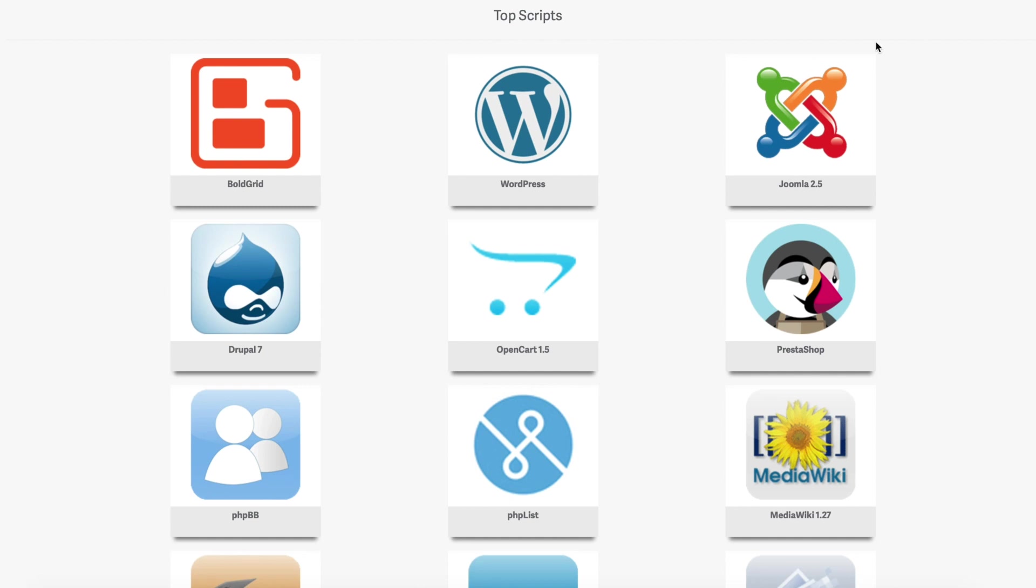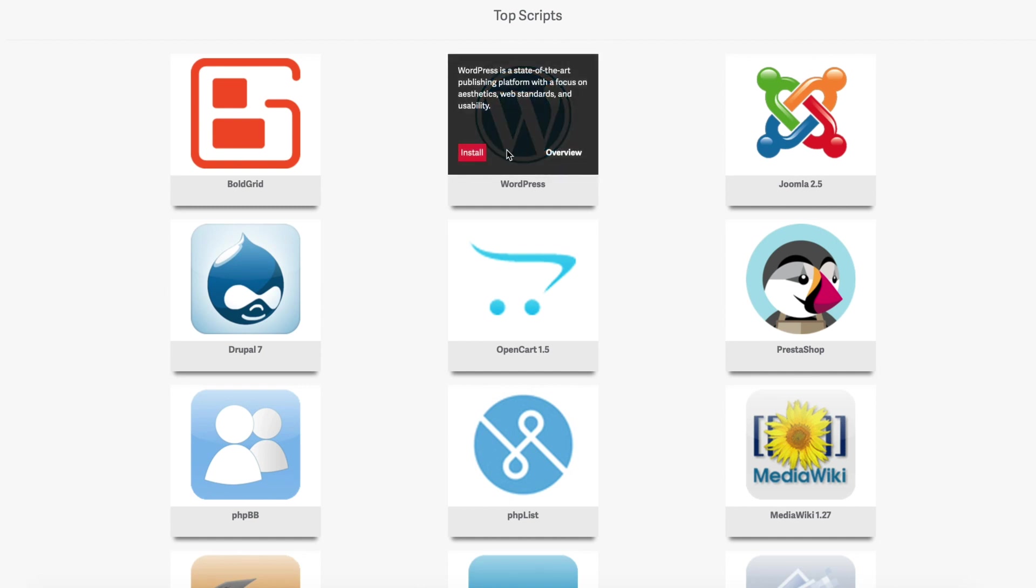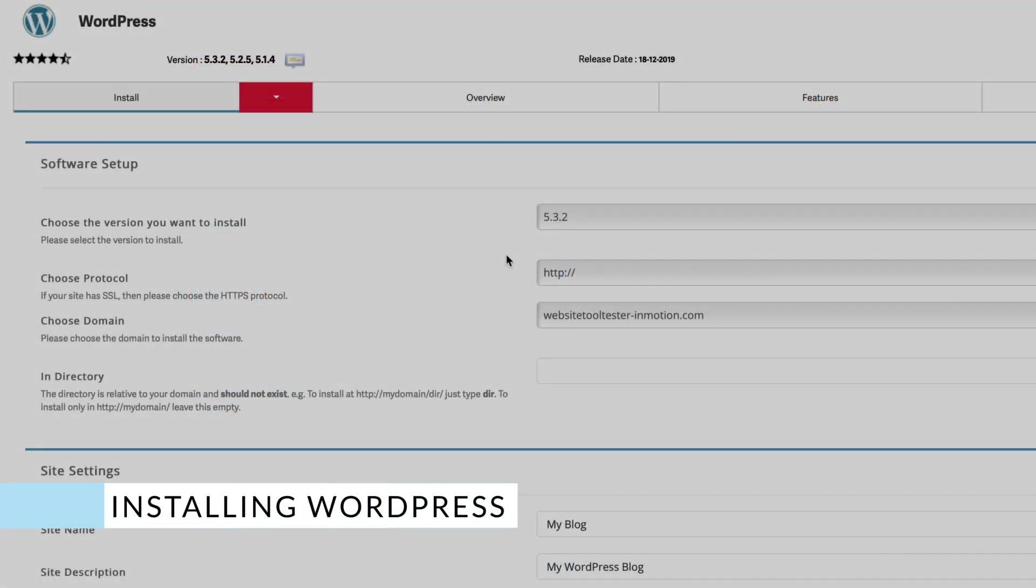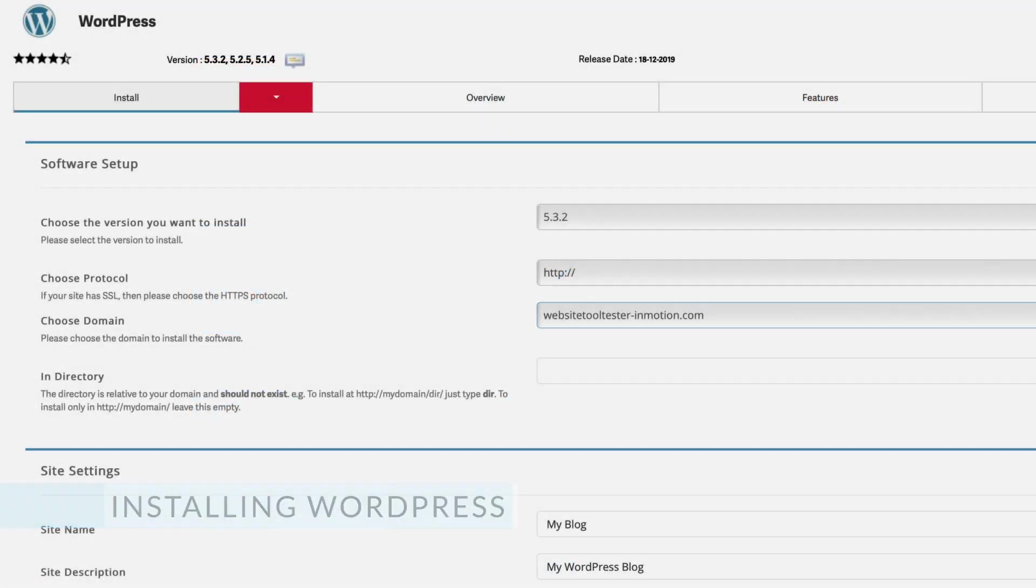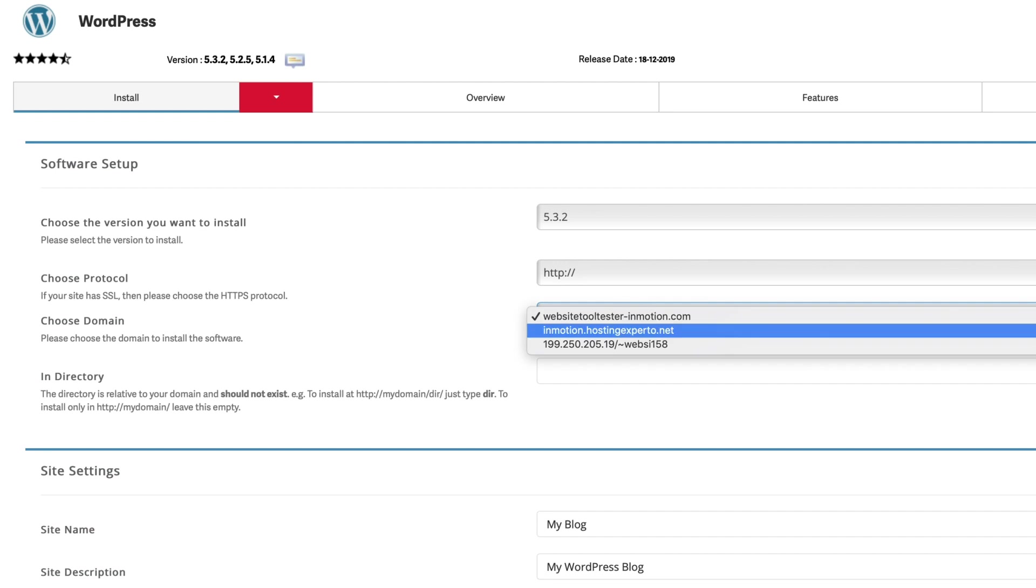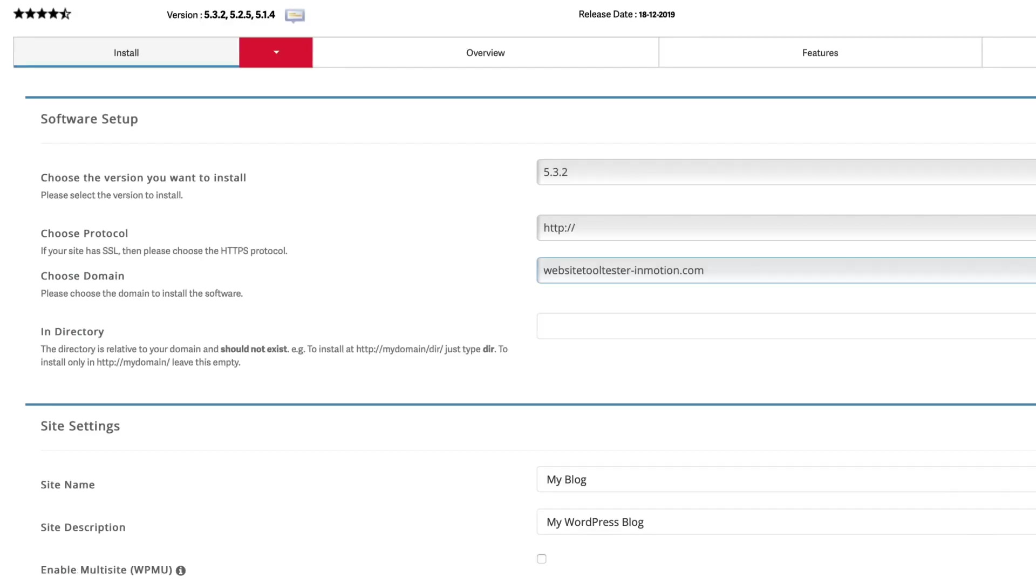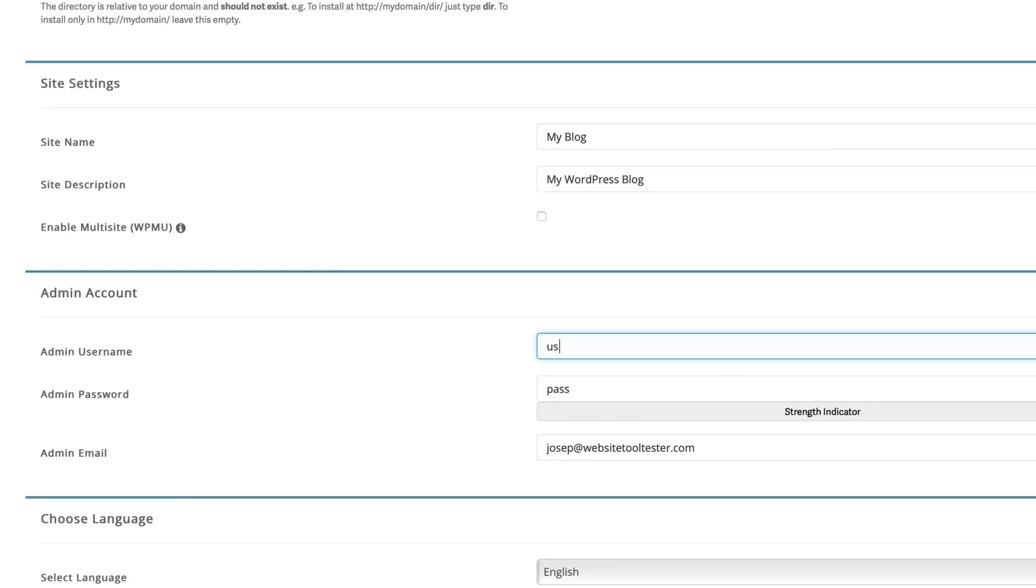Since most of us use WordPress, let me quickly show you how InMotion's WordPress installer works. All you need to do is choose the domain where your website will be installed, give it a name, and set an admin user and password.